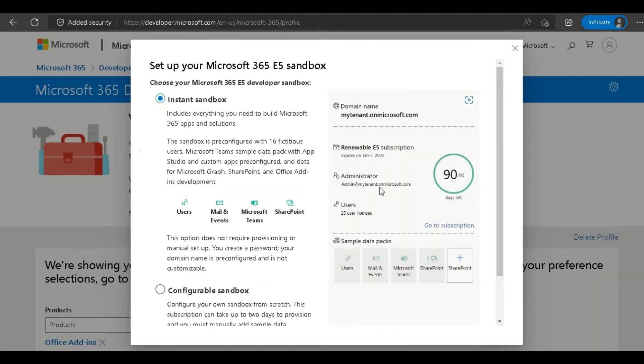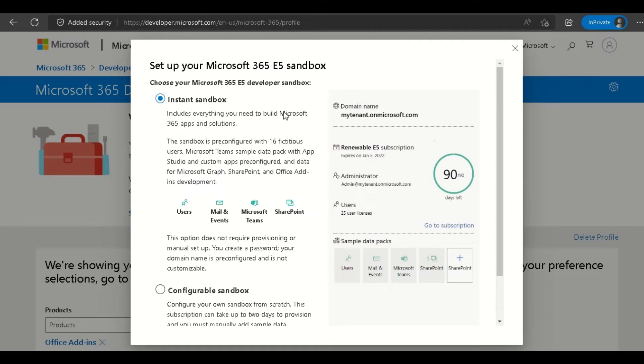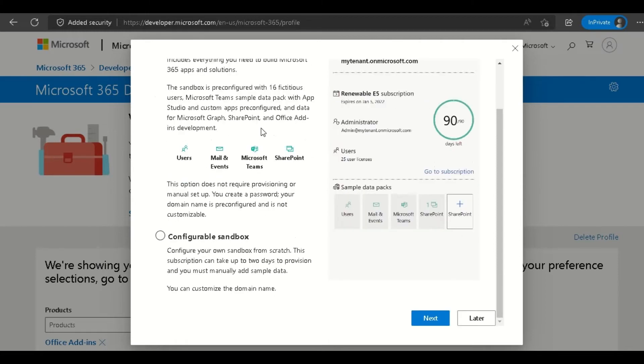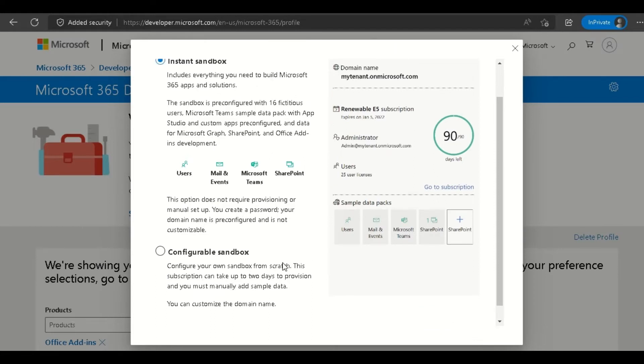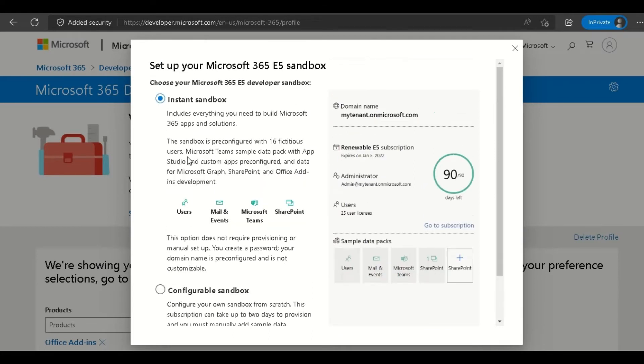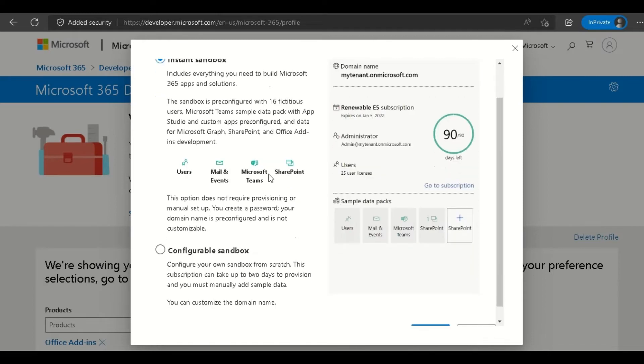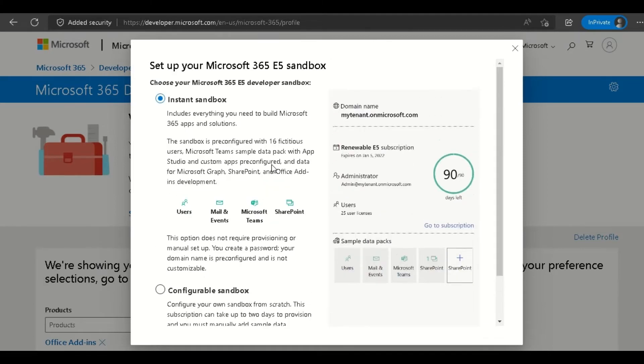Now we've come to this page where it's asking if we want to create an instant sandbox where everything will be set up automatically, or a configurable sandbox where you can create from scratch. The instant sandbox will automatically create all the sample data, which doesn't matter if you're just going for the Office one. Just click Next.